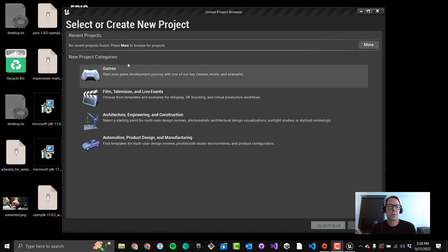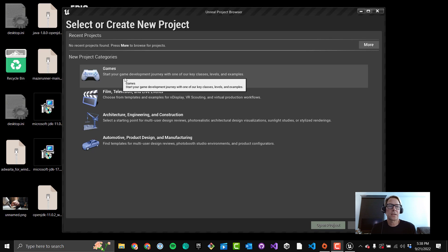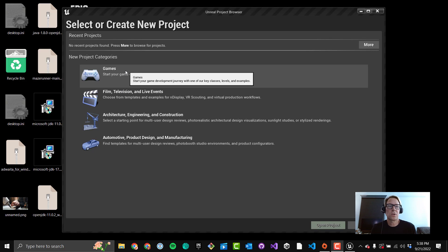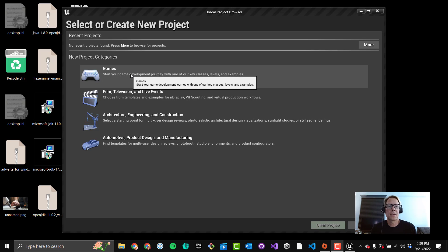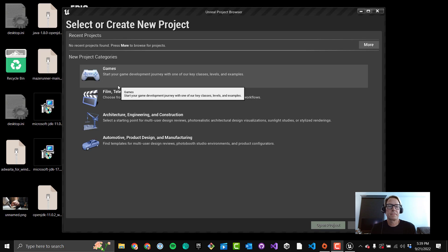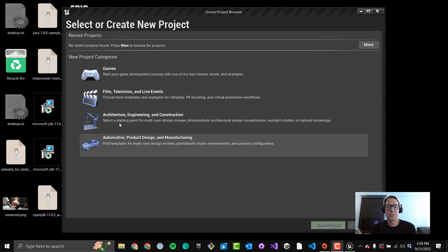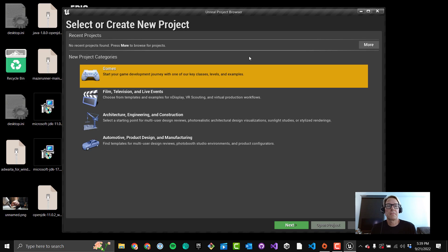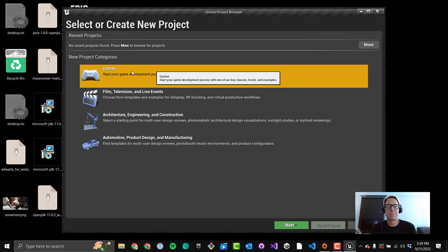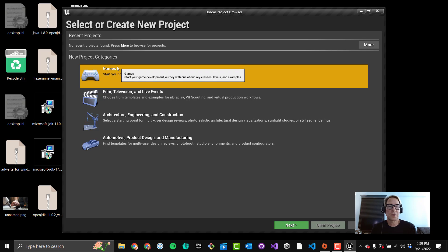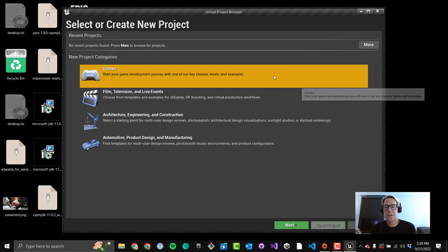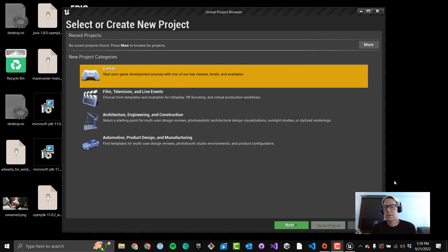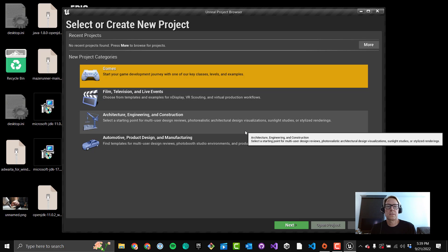Okay, we're back again. You'll have these four project categories. You'll pretty much always pick Games unless you're really doing something specific to one of these industries. Okay, Games, even though maybe you're not building a game, but if you're going to do something in VR, Games is your way to go. And Next.